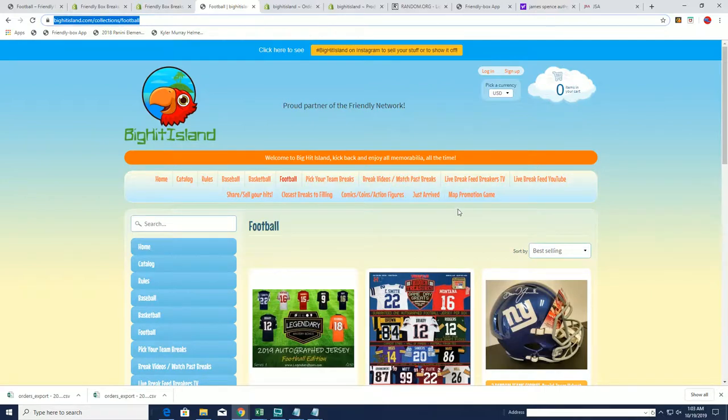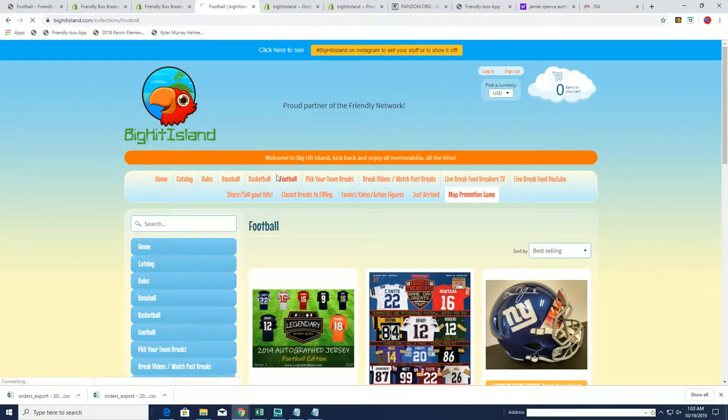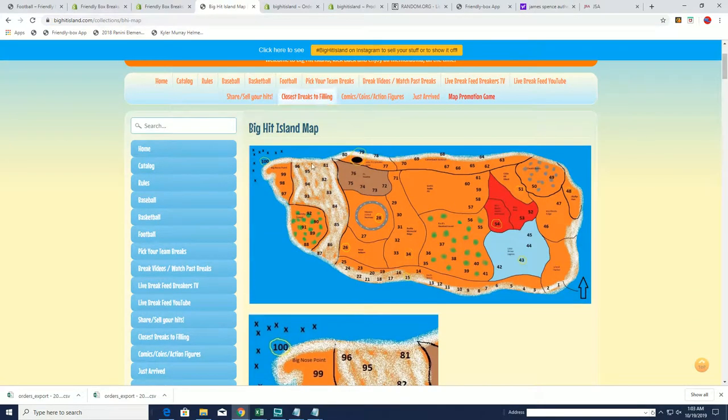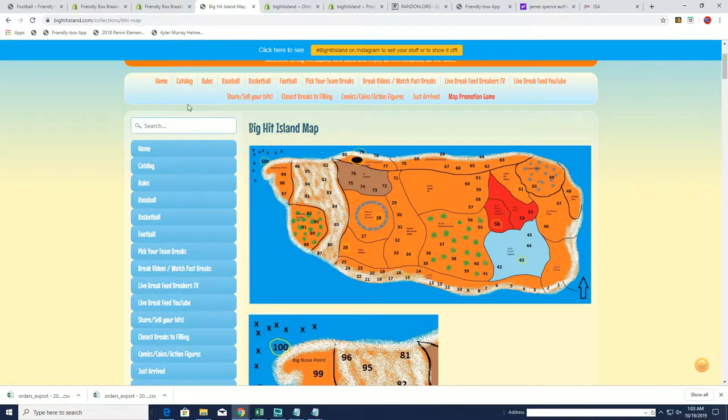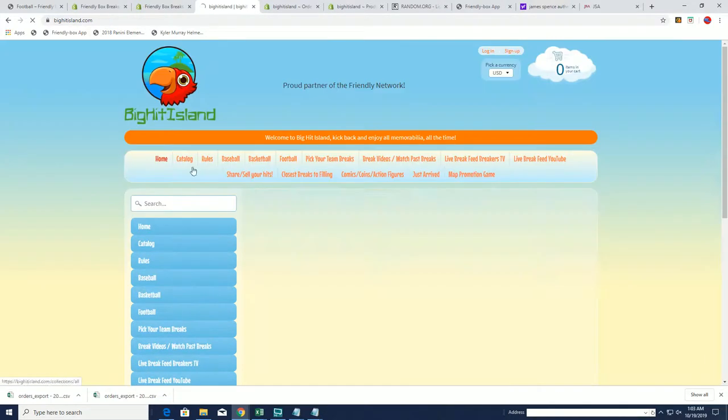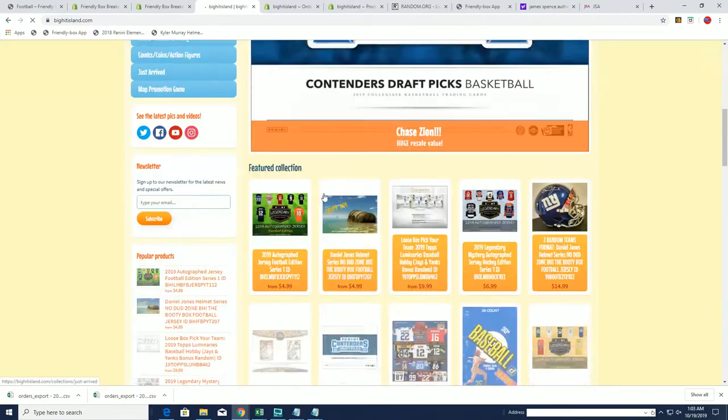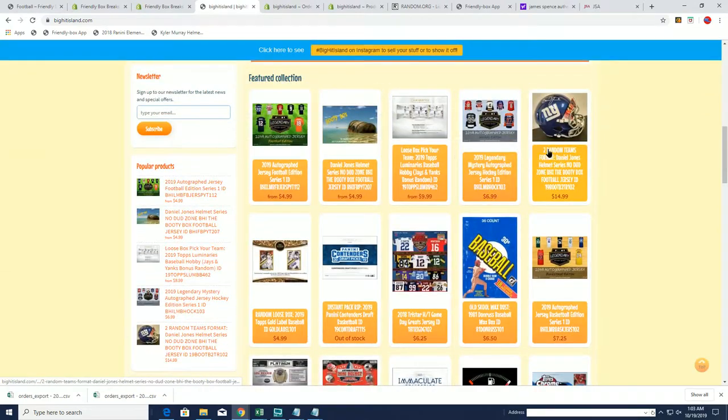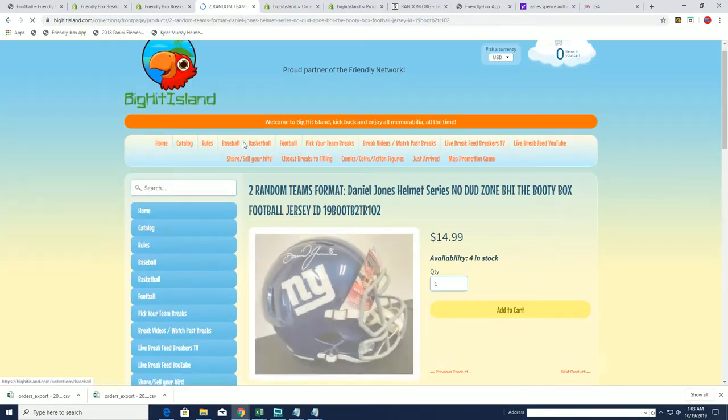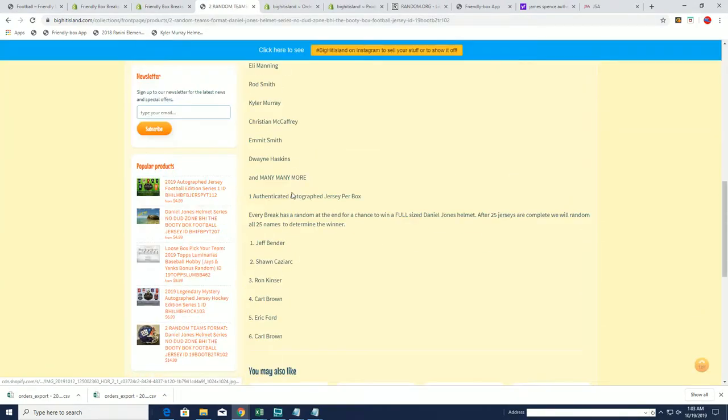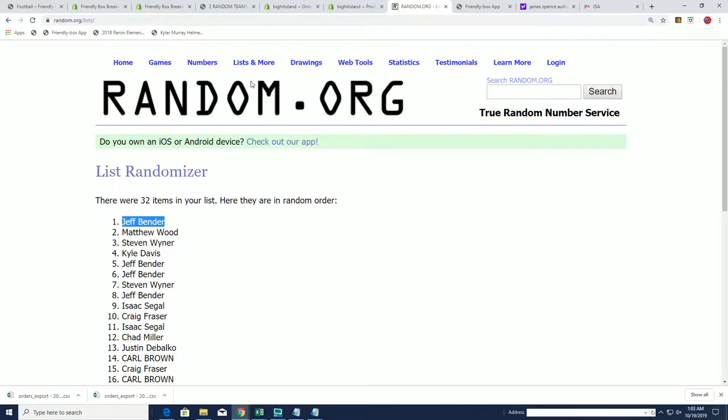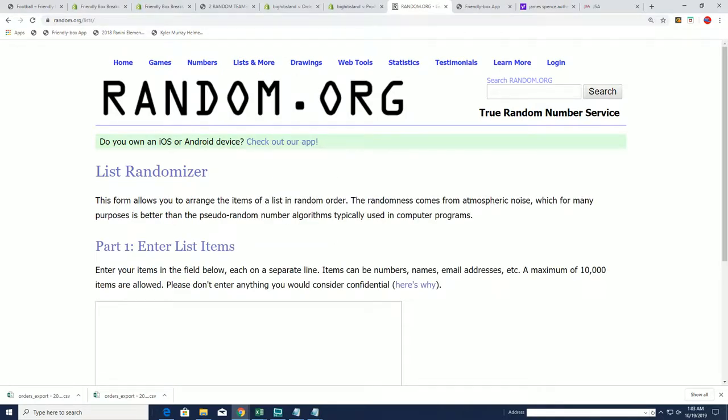And also, we're going to do a random for the Daniel Jones helmet now. This is going to be the helmet random. I almost forgot to do that one. So anytime you're in, you get a chance to add your name to this list. Here we go, we're going to random this again right now.